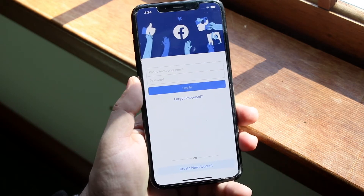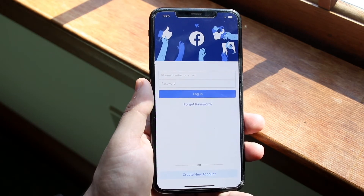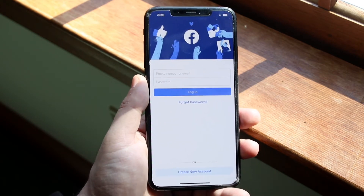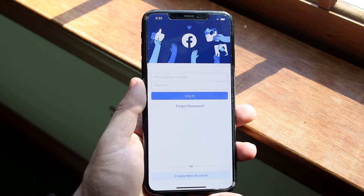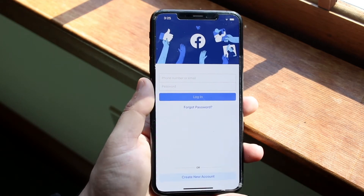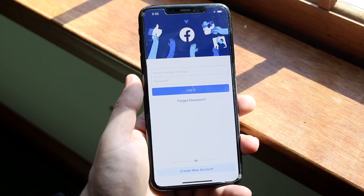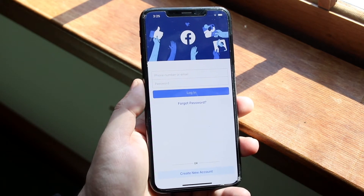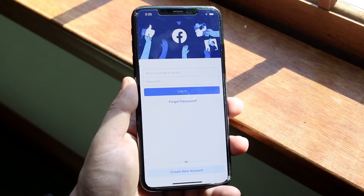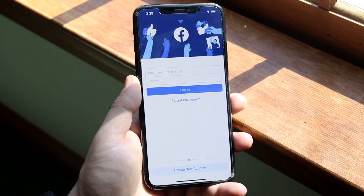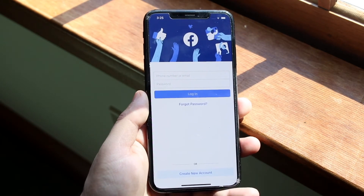No matter what you do — even with the best signal and phone — Facebook on their end has to maintain their servers too. Sometimes Facebook servers go down, WhatsApp stops sending, Instagram stops loading. When that happens, there's nothing you can do; you just have to wait until Facebook pushes a server-side fix, not an app store update.